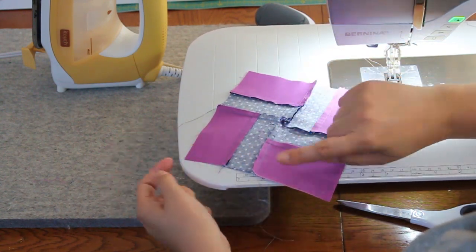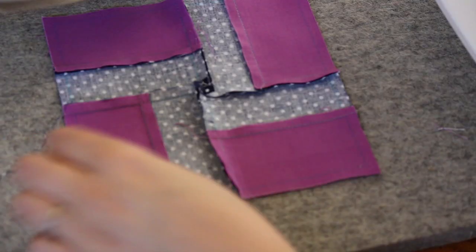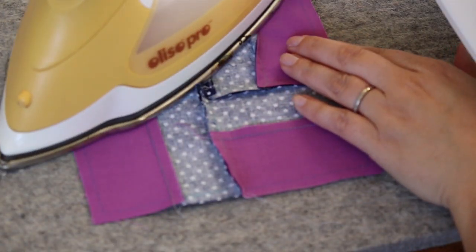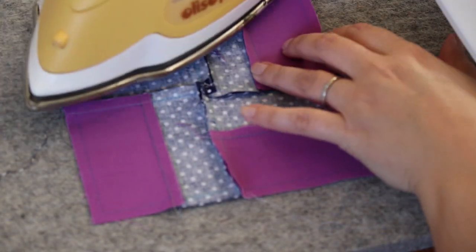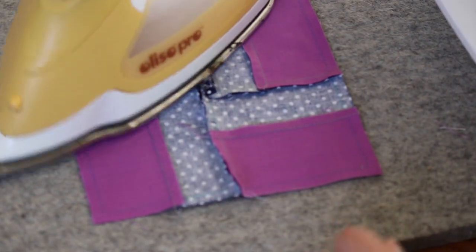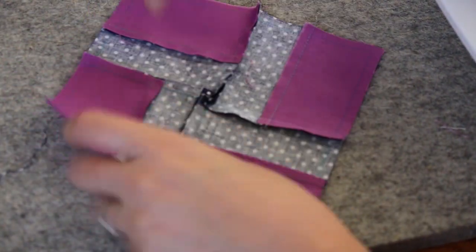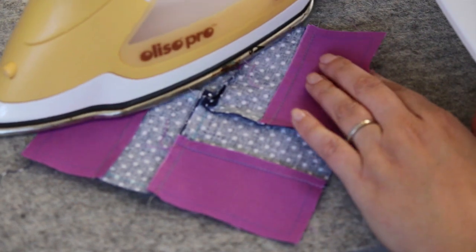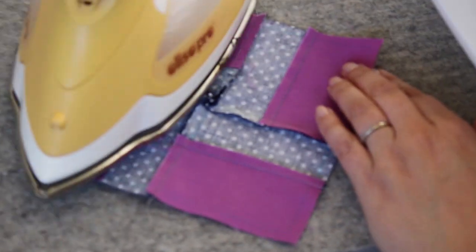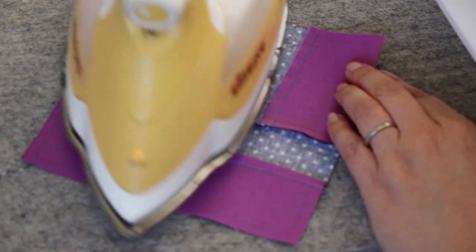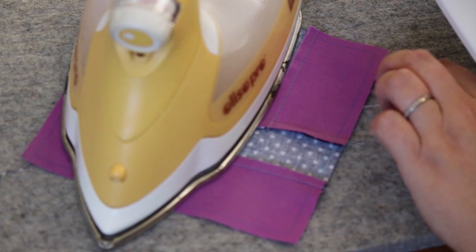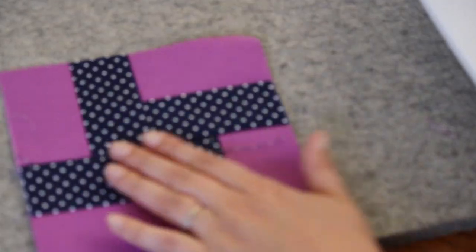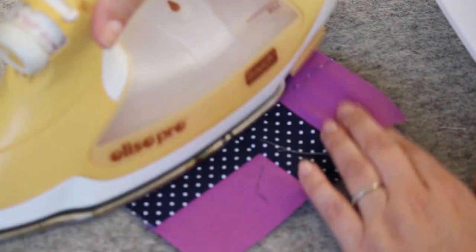And then I take it to my iron. I'm going to press this down. I want to be careful not to disturb the other seams that I've already pressed. I'm going to start with these two sides, and then gently come on top of the middle, and of course press from the front as well.